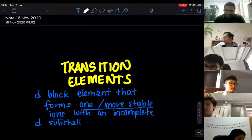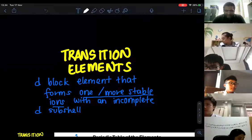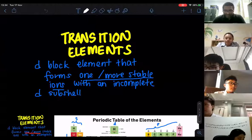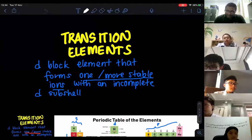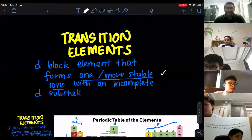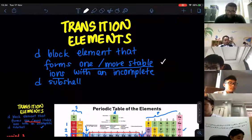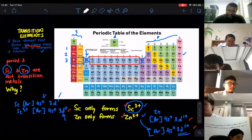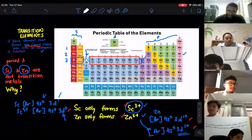We have learned that transition elements are known as D-block elements that can form one or more stable ions with an incomplete D-subshell. So if you look at your periodic table of elements, let's say if you look at period number three.